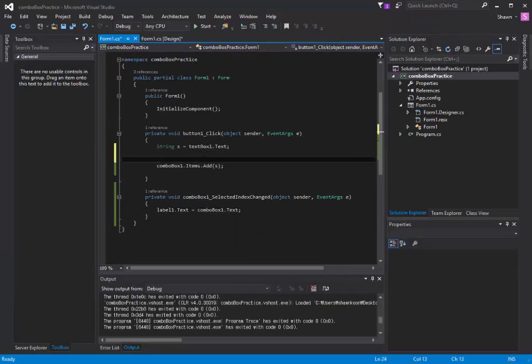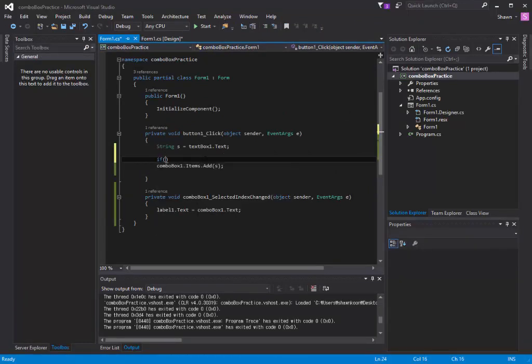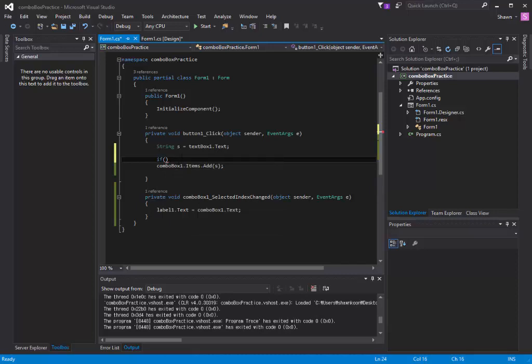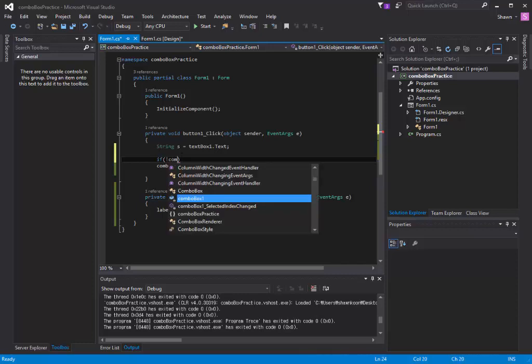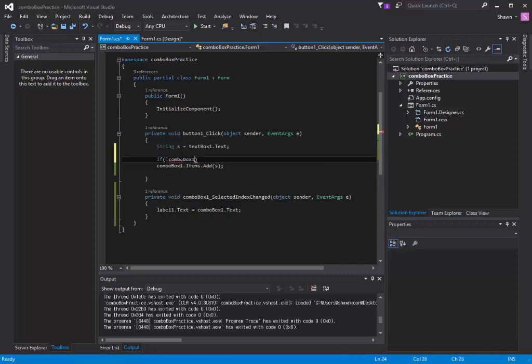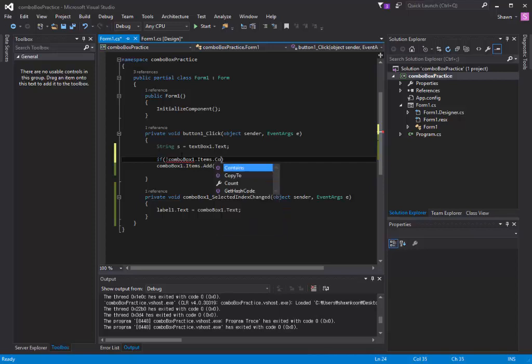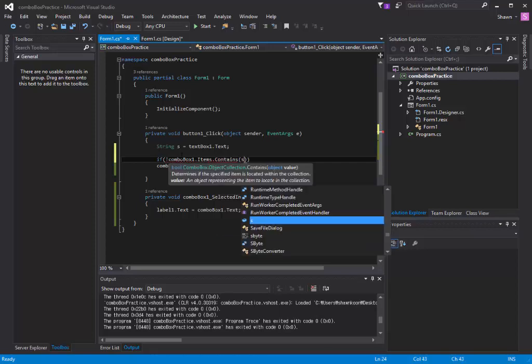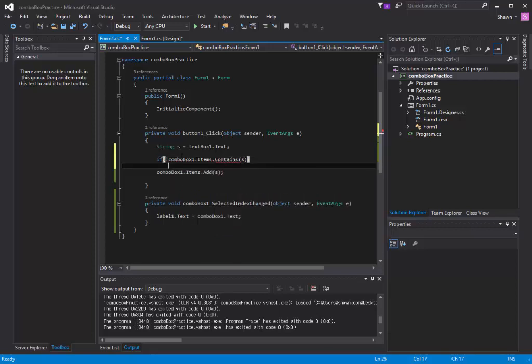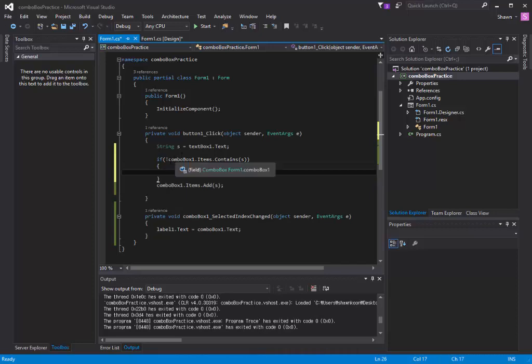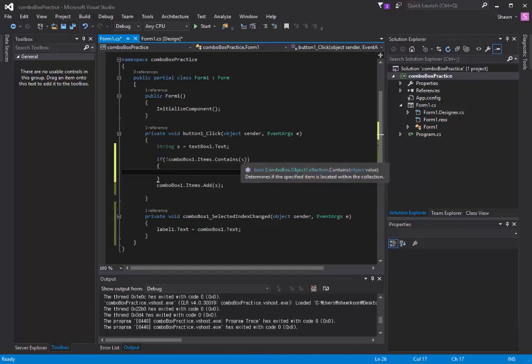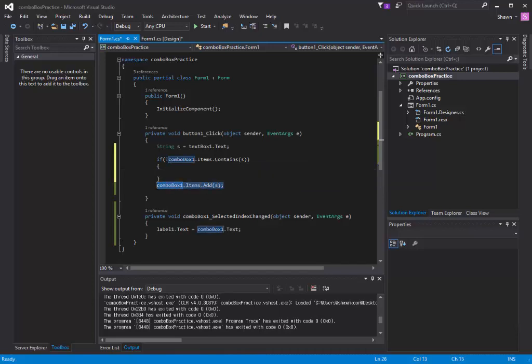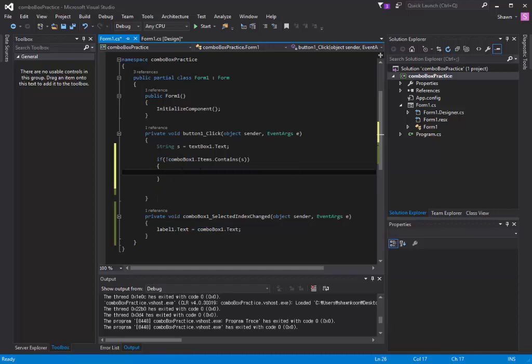What we need here is an if structure. Basically we want to put the string into our combo box if it's not inside of our combo box already. We're going to say exclamation mark combo box one dot items dot contains parentheses with s. Basically it's going to check inside my combo box to see if it already has that string s. If it doesn't, it's going to go into this if structure where I want to include that string into my combo box.